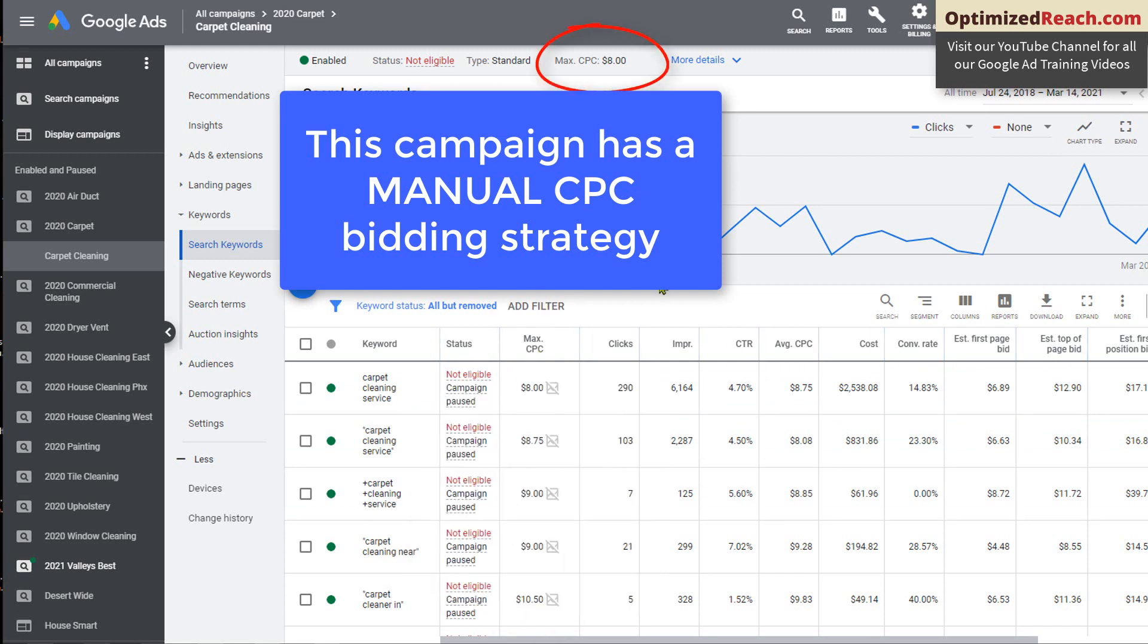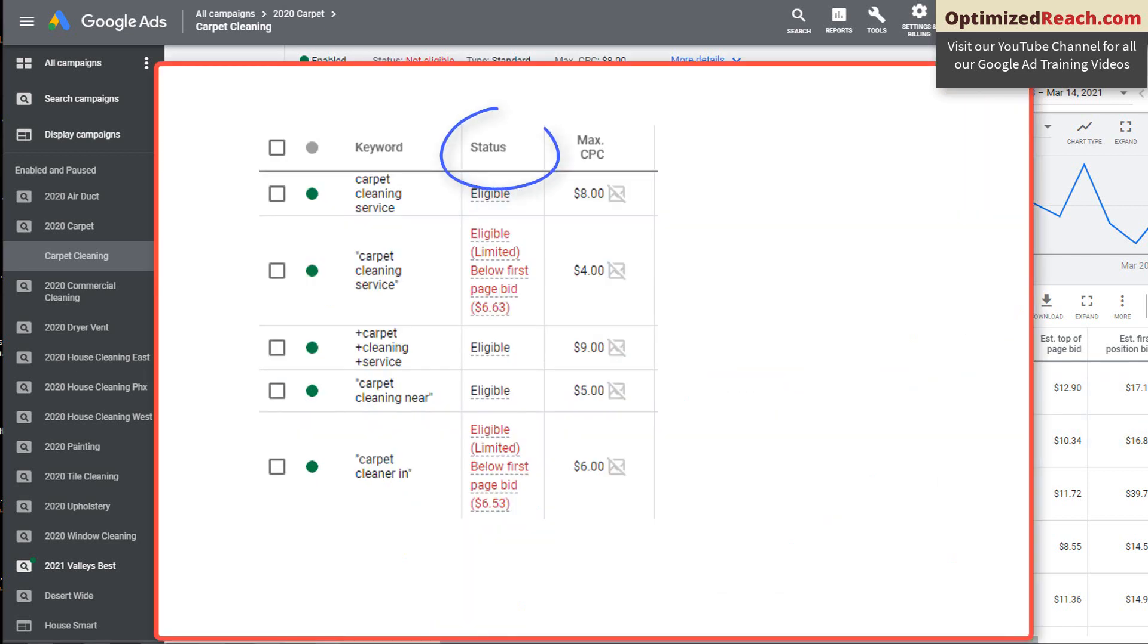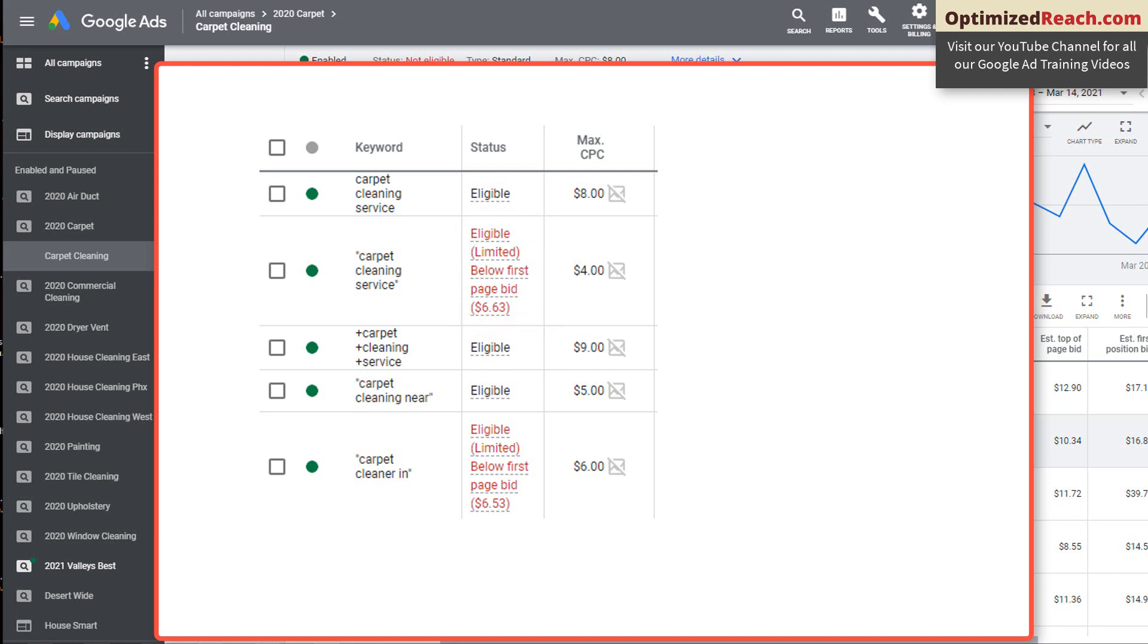After you've gone live, if any of the keywords that you had selected, if you were under bidding there would be a notice here. In status it would say that your ad is limited and it would say you are bidding below the average first page bid. This doesn't mean that your ad would never show with the bid amount you've selected, but because your bid is under the average of what it would take to be on the first page, your ad will be shown a limited number of times. So you may want to raise your bid.